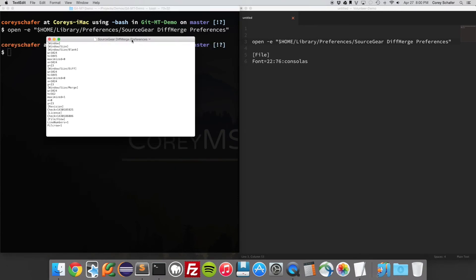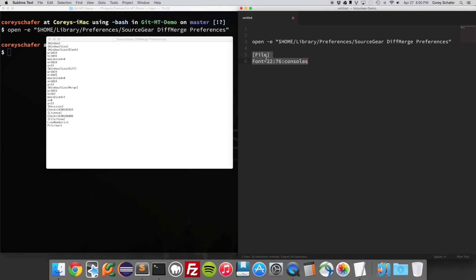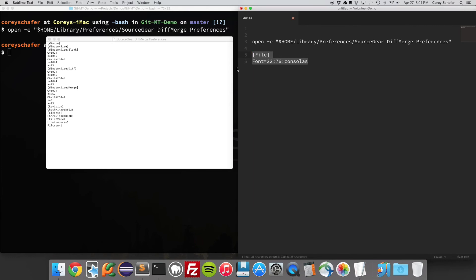And you'll see that it'll pop open in TextEdit. And then these lines right here will change the font. You need this file in brackets and then font equals. And then this 22 is the font size. I'm not sure what the 76 is, but I saw it there in the workaround, so I just included it.